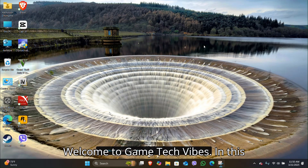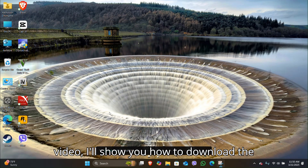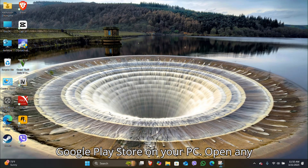Welcome to Game Tech Vibes. In this video, I'll show you how to download the Google Play Store on your PC.